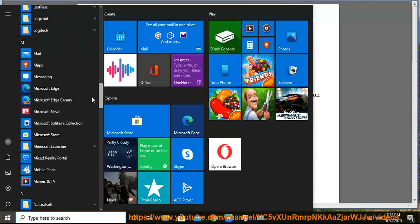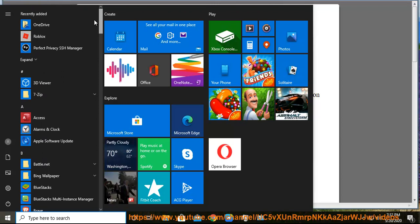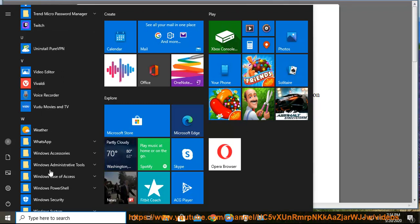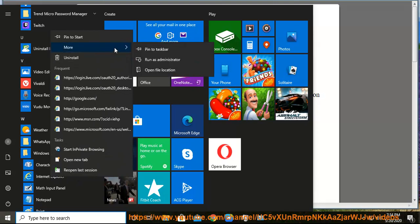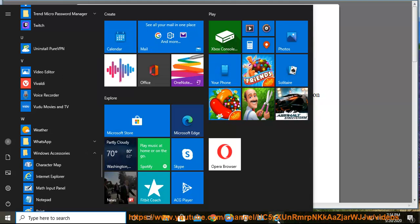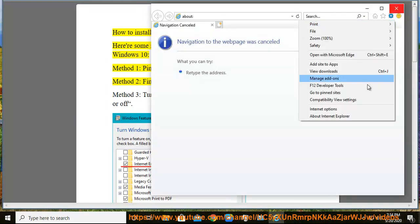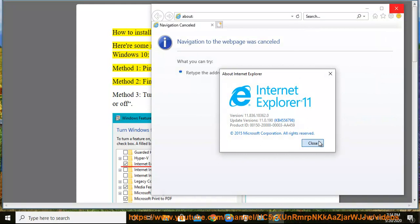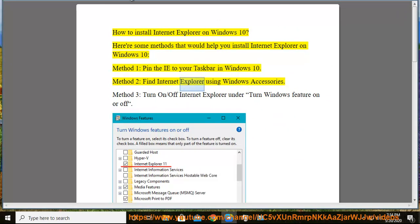Step 2: Find Internet Explorer on Windows 10 using Windows Accessories. Method 3: Explorer using Windows Accessories.